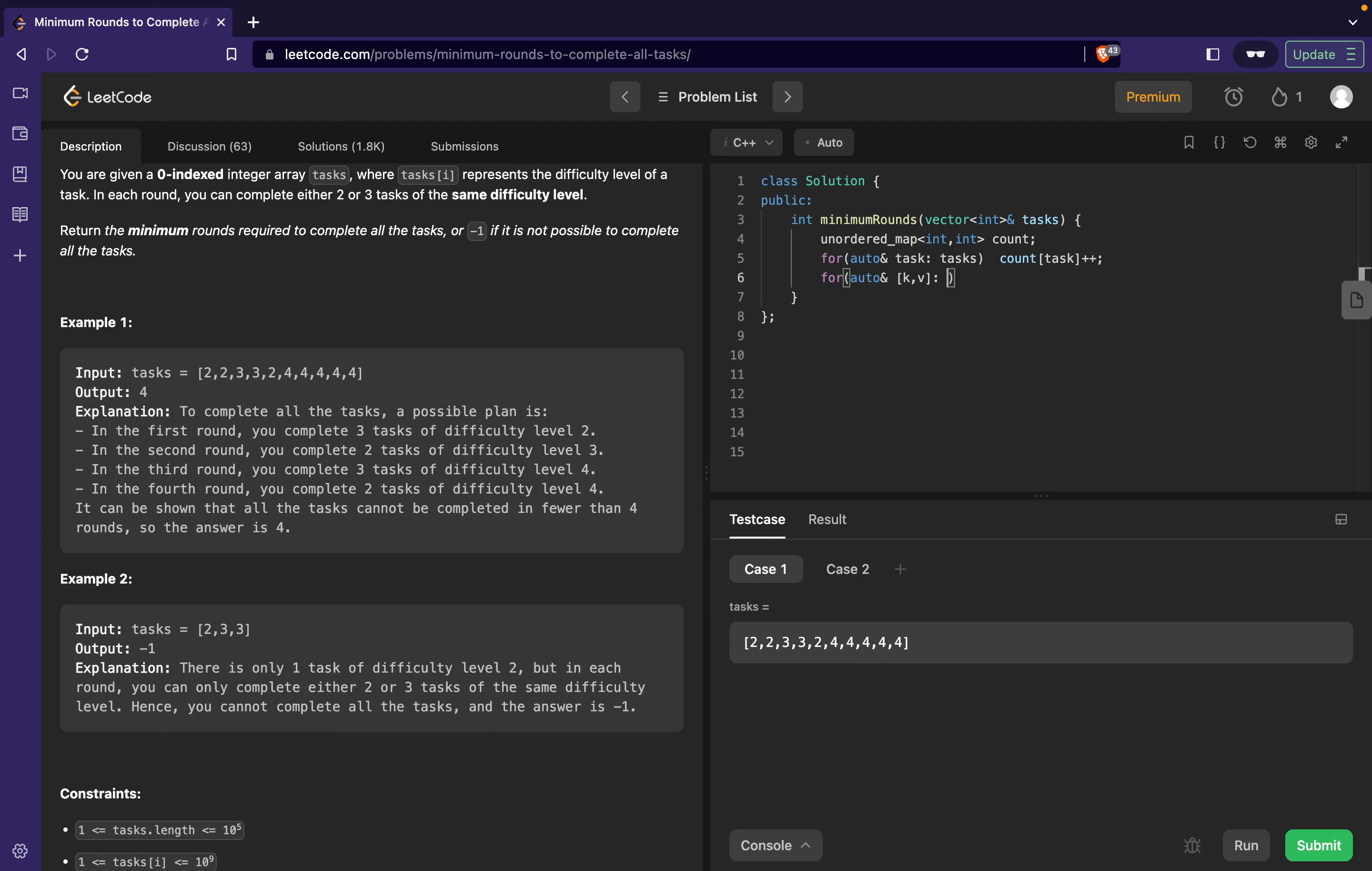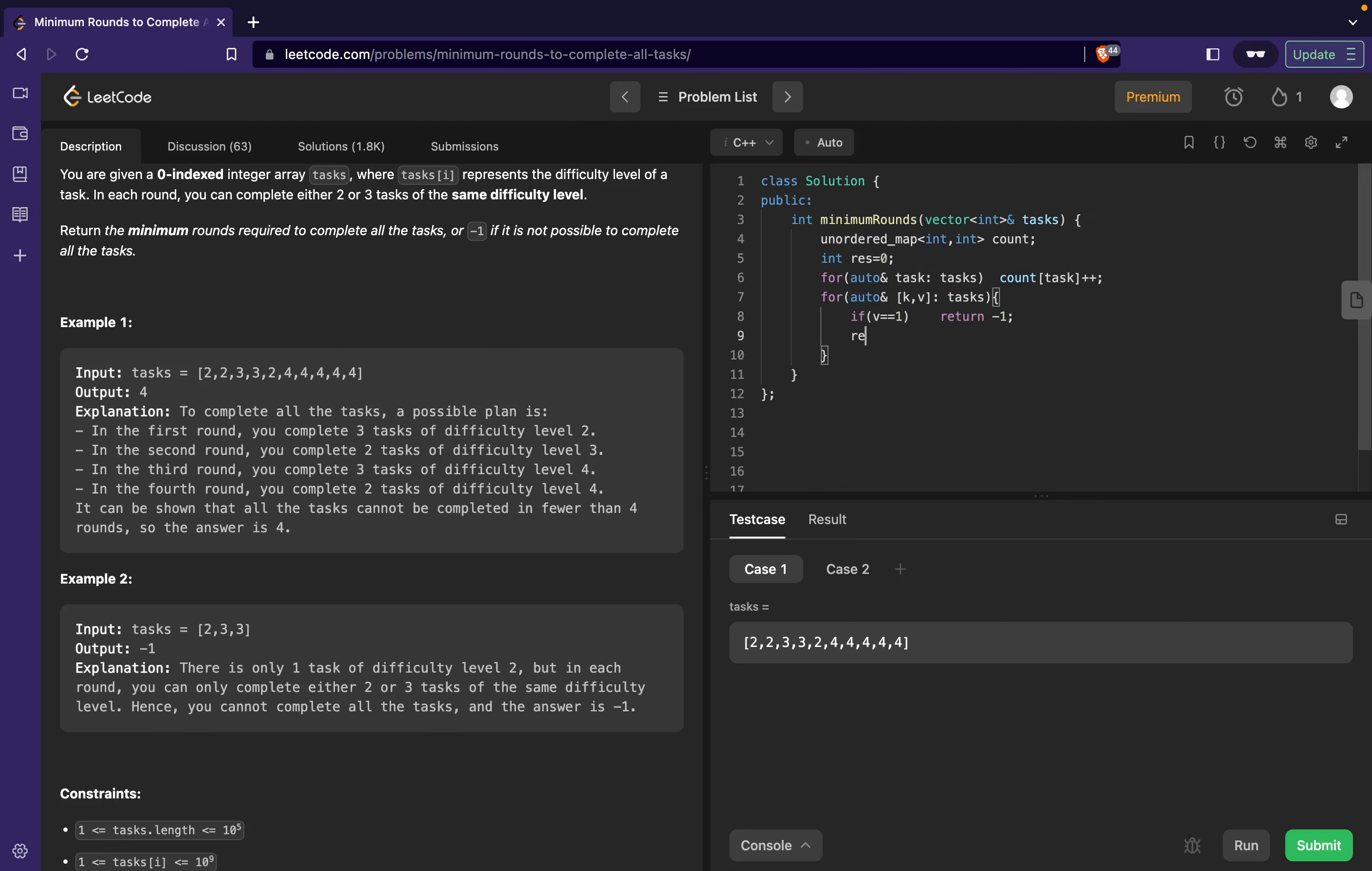Then I can iterate over the map. A map has two values: a key and a value. For each key-value pair that belongs to count, if the value is equal to 1 then I have no other option, I cannot process it, so I will return -1. I will also declare a variable result equal to 0, and in result I will add (value + 2) / 3. In the end I will just return my result.